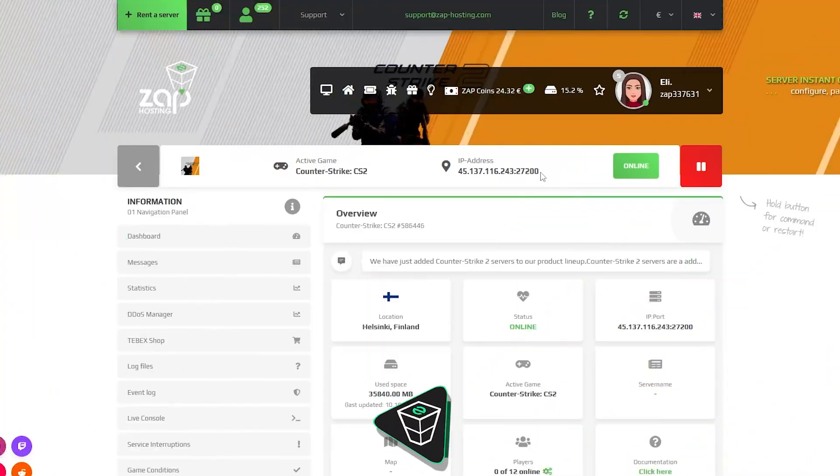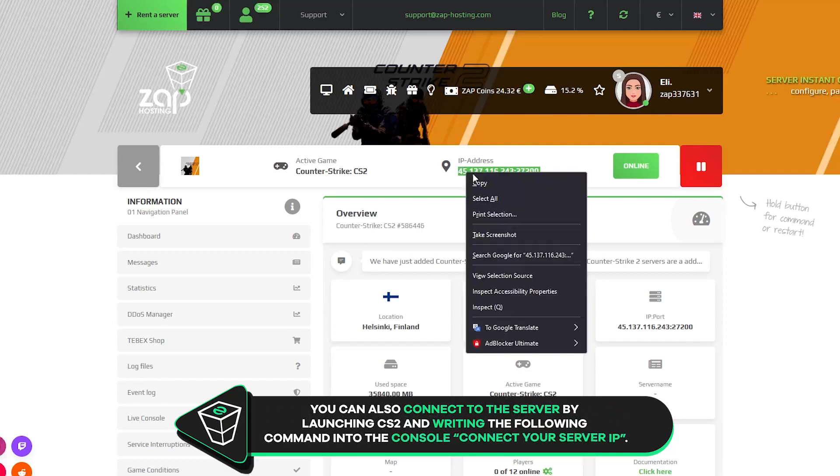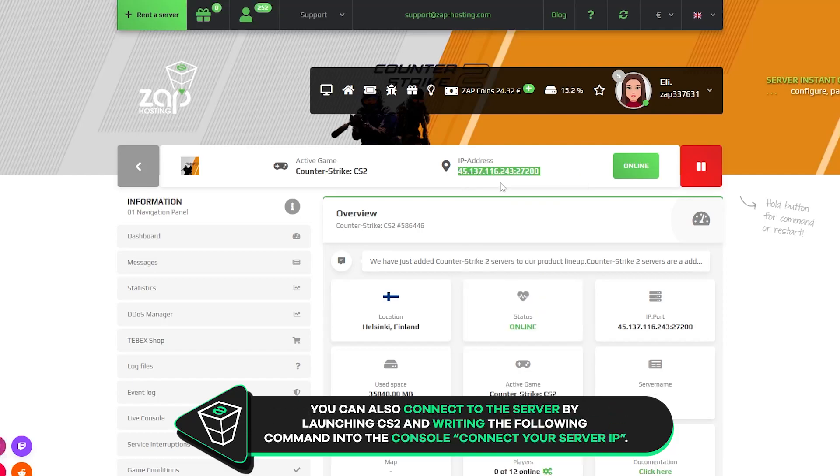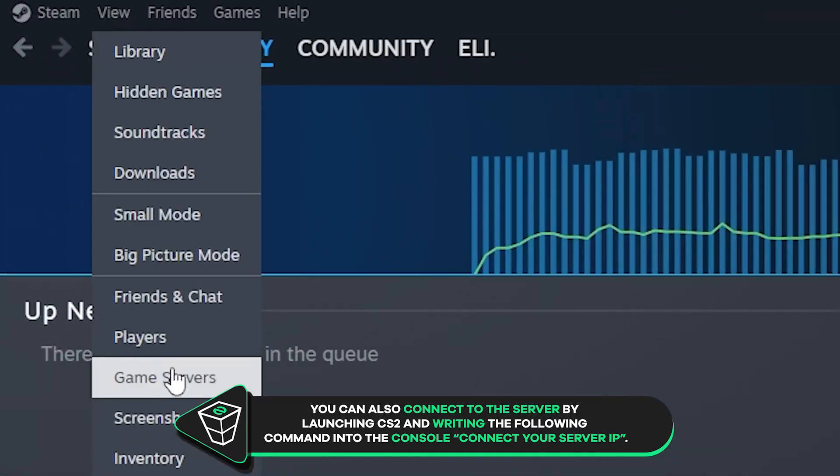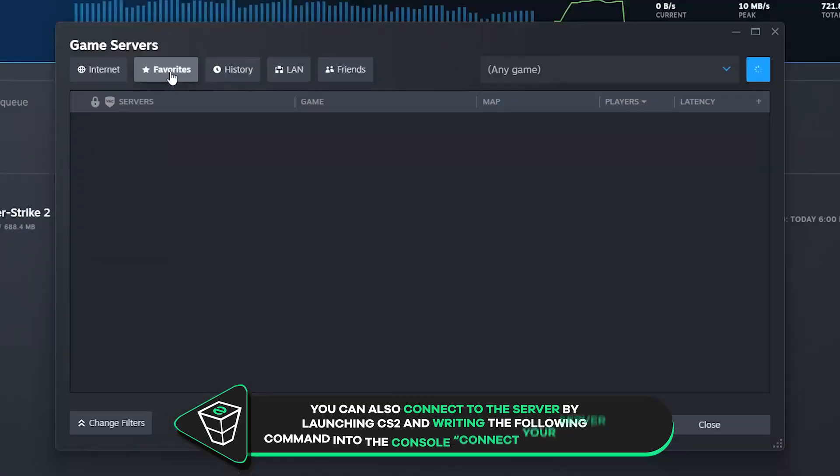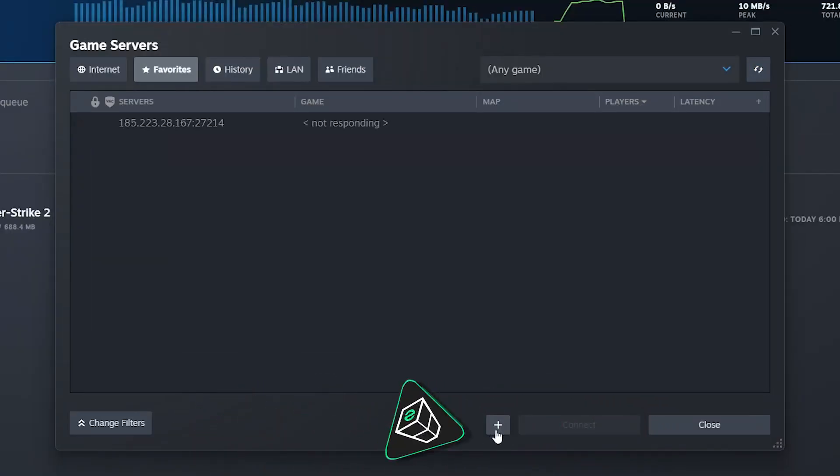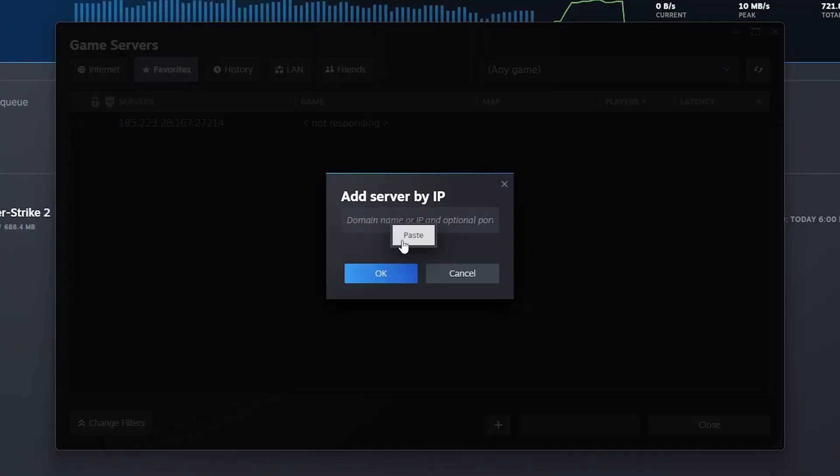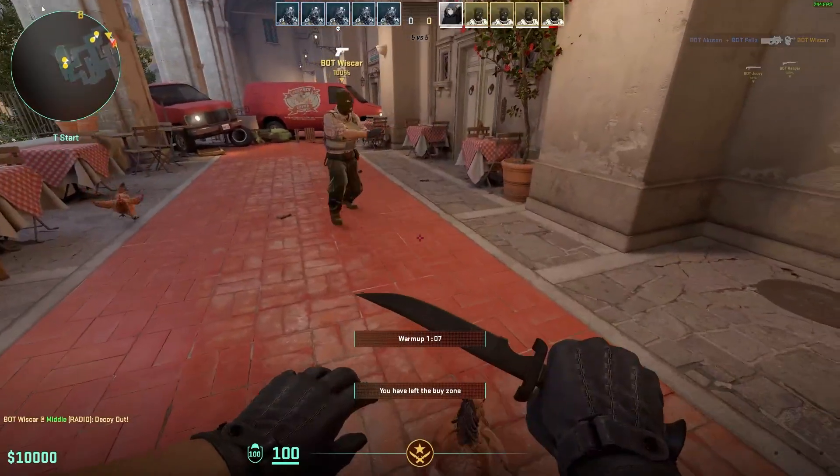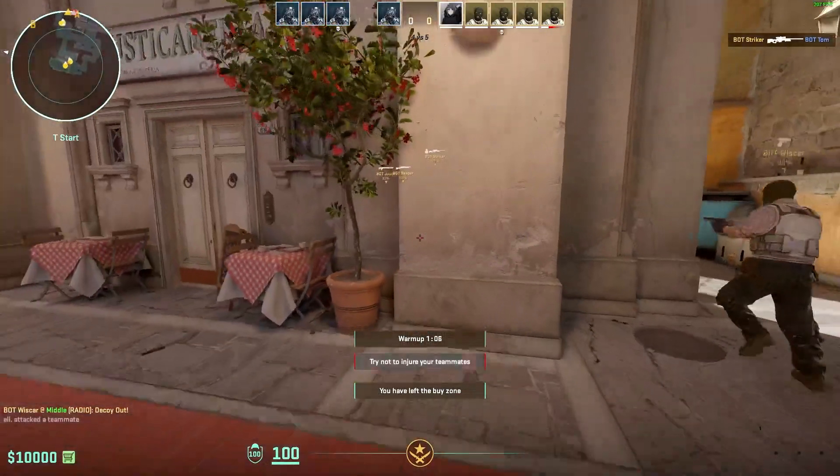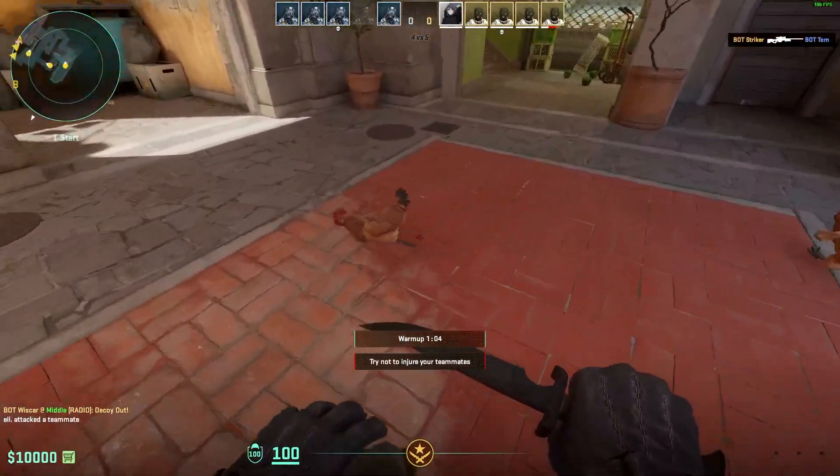Once your server comes back online, copy the IP address and open Steam on your PC. Navigate to view, then click on game servers. From here navigate to favorites tab, click on the plus button, paste in the IP address of your server and click on OK. Now click connect and CS2 will launch and automatically connect you to the server. And as you can see, you have now successfully connected to your own CS2 server. Enjoy!